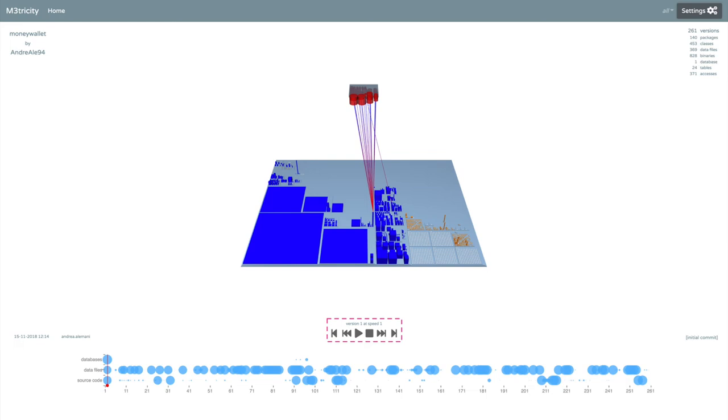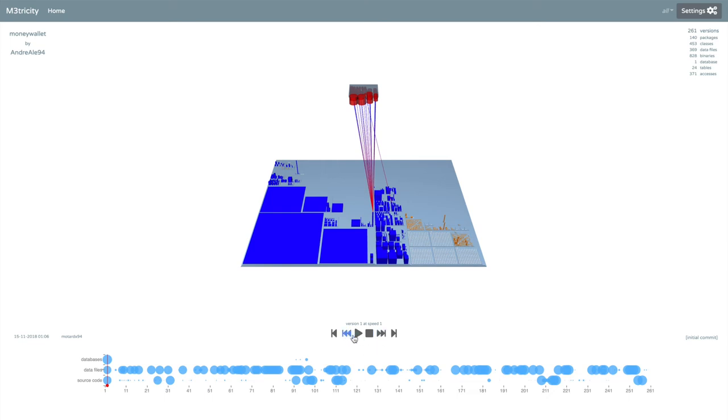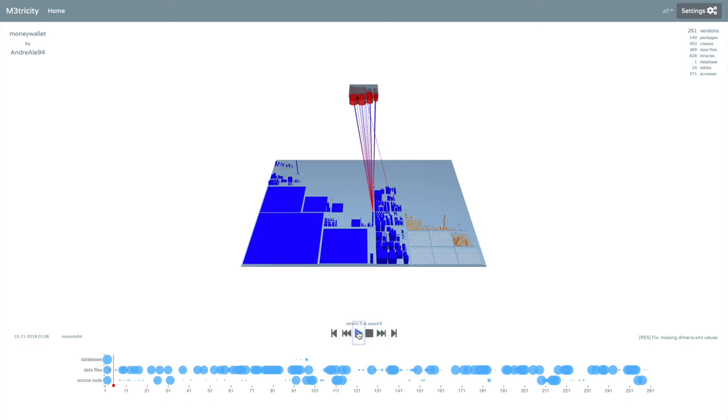Above, there is the number of the current version being displayed and the speed of the simulation. Finally, let's use the tool. We can start by going forward by a few versions. Let's increase the speed up to 8 times. We can enjoy the evolution of the city.